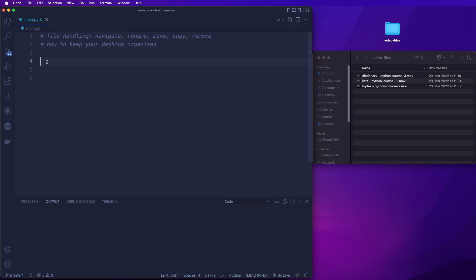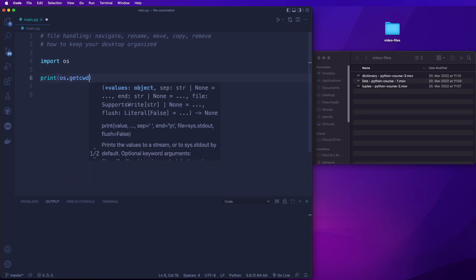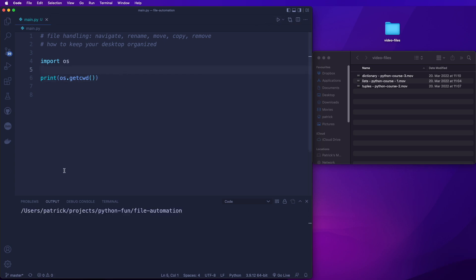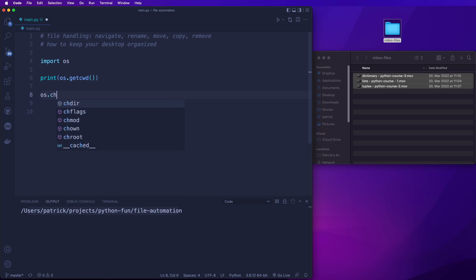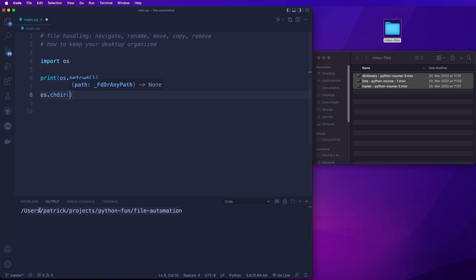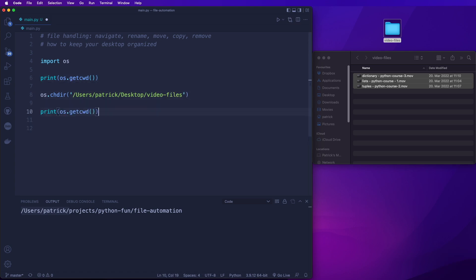First of all, let's learn how we can navigate to a different directory. For this, we use the OS module. We can print the current working directory by calling OS.getcwd(). This will print the path where the main.py file is located. Now let's switch to a different directory. Here on the desktop, I have one folder called video files with a couple of files in it. I can change into this directory by calling OS.chdir(), and then putting in the path: users, Patrick, desktop, video files. And now if I print the current working directory afterwards and run this, we see we are in this directory.